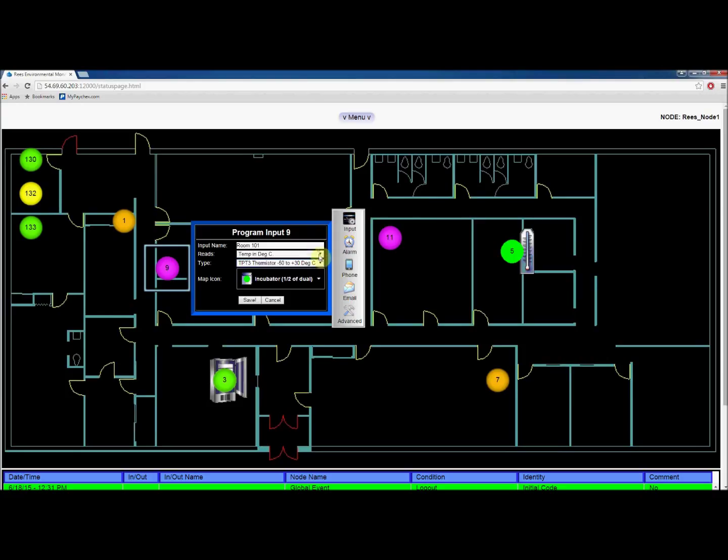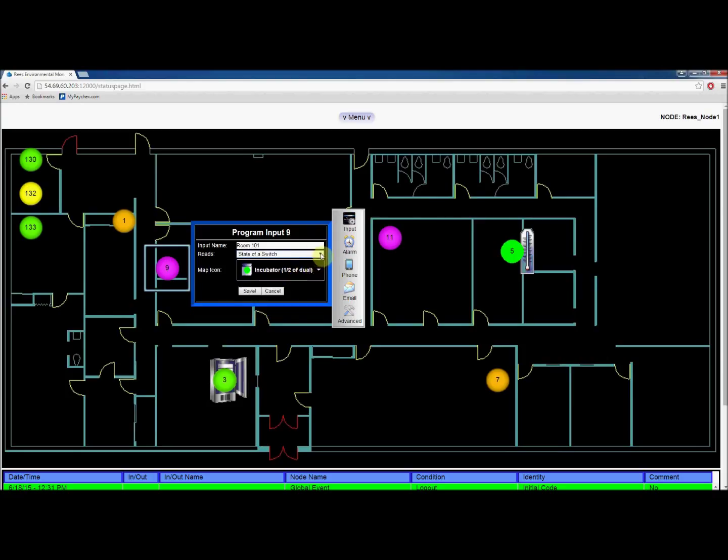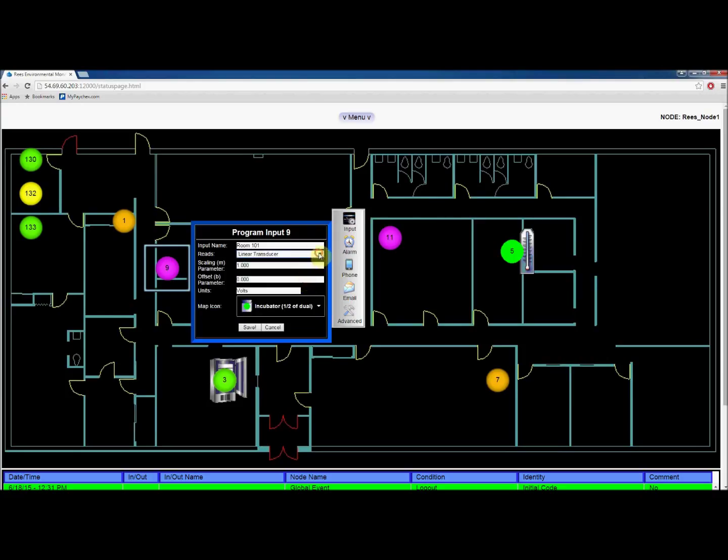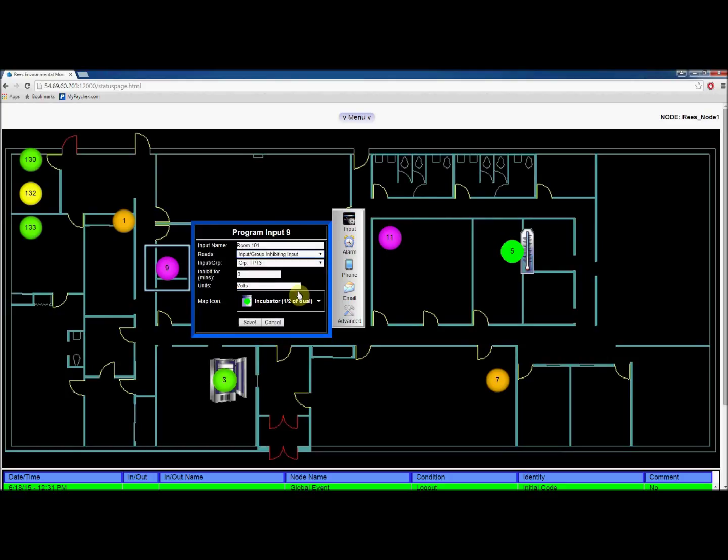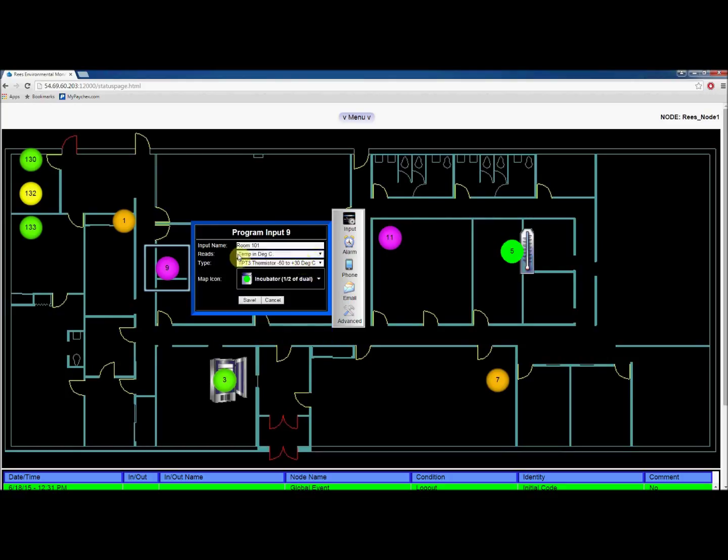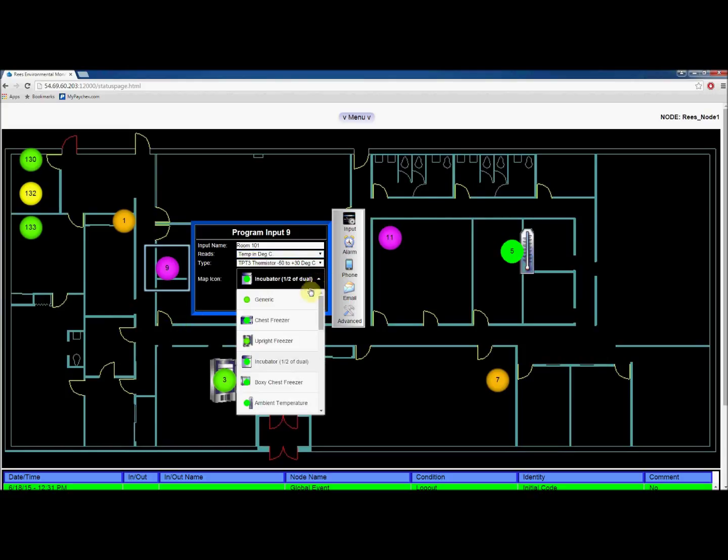There are also options for switches, grouping inputs, and transducers. Now choose an icon for your input that is relevant to what you're monitoring.